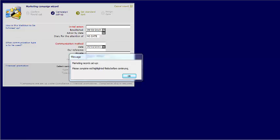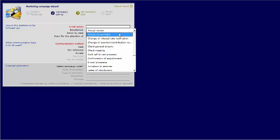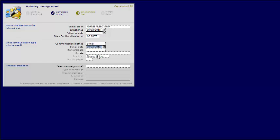It will then pop up with a message to say that marketing records have been set up on the client records. Select OK. Complete the relevant information. Make sure you select Email as the communication method.